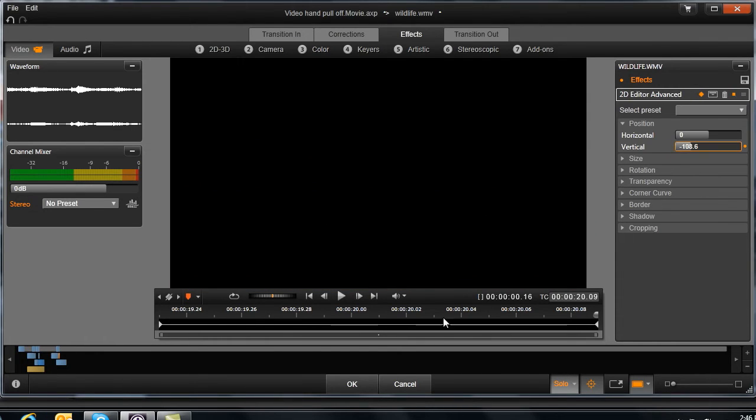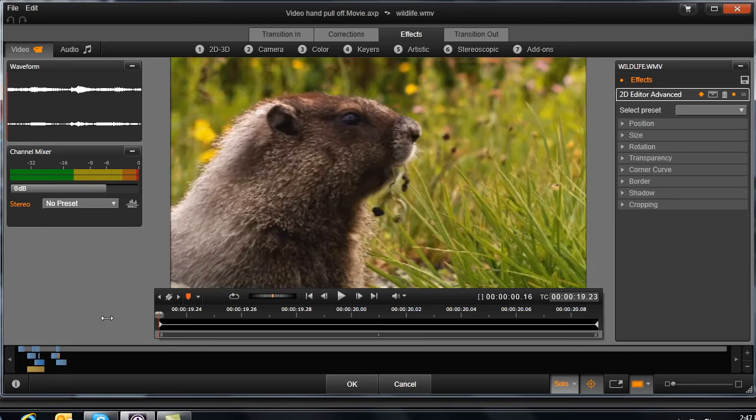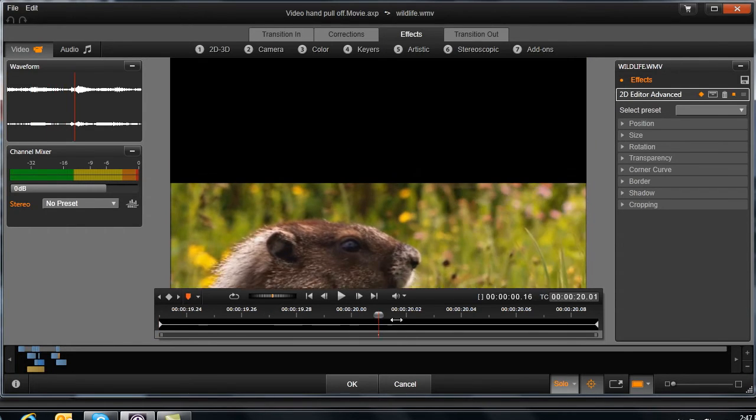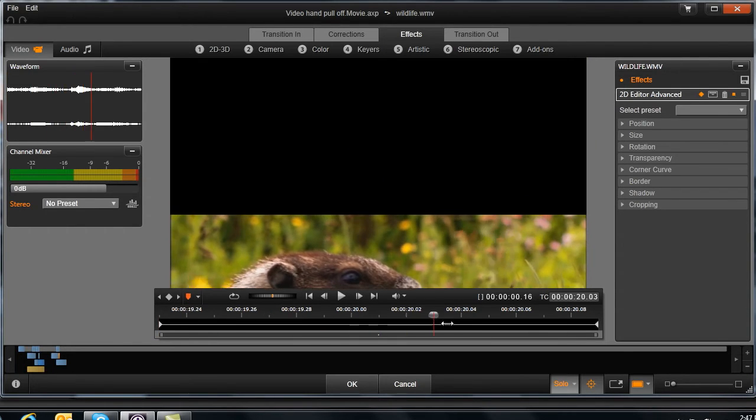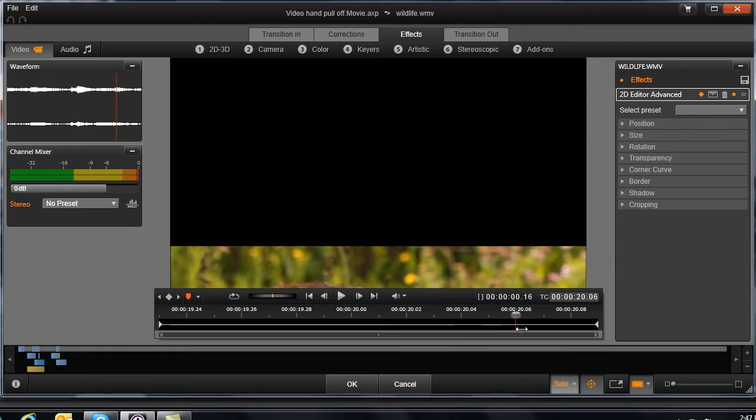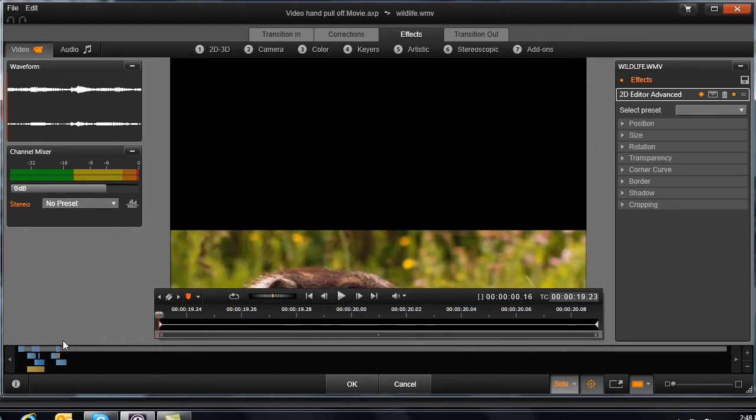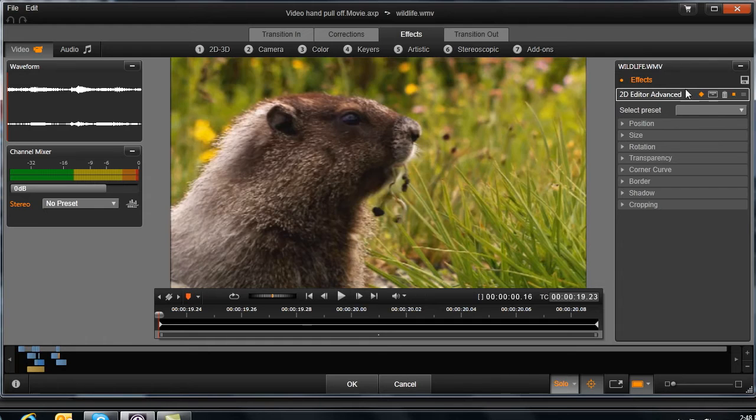Cool. Get it to where it's just off the screen. And now what you'll see is that my animal pulls down off the screen. That's exactly what I want. So what we're going to do is hit okay.